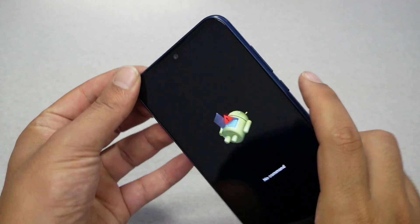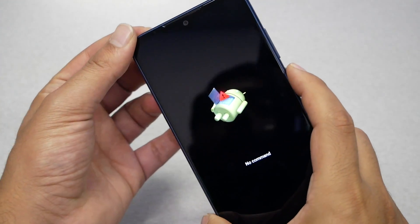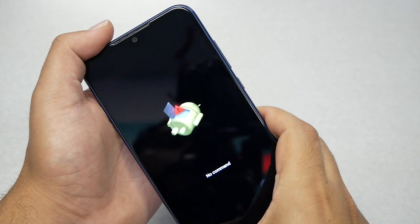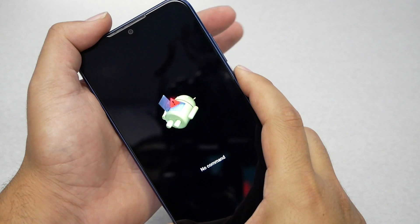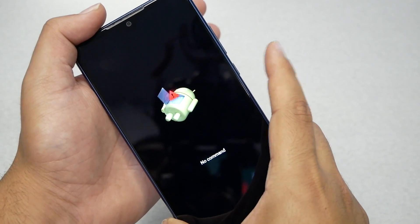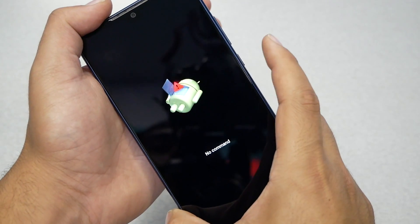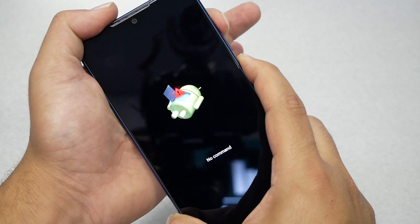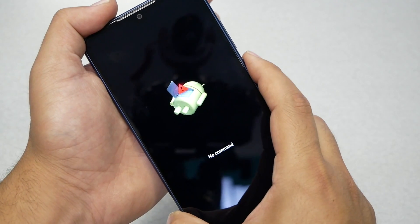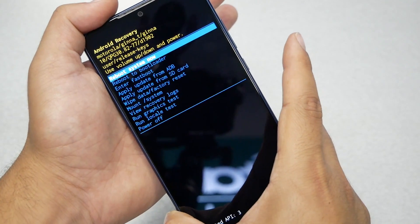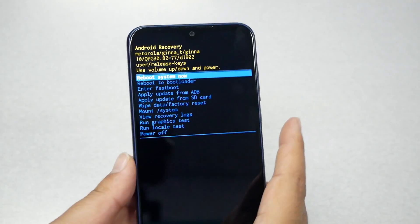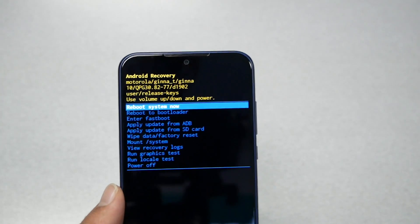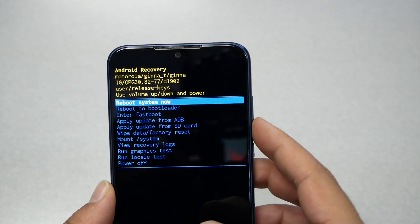On the No Command screen, press Power and Volume Up together, then release both. That should take you to another menu — the Android recovery menu.